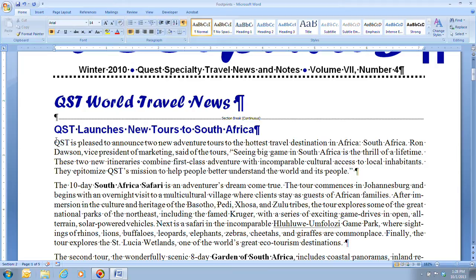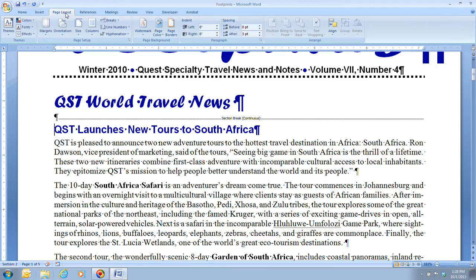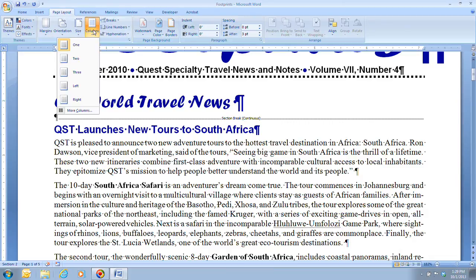The next thing we're going to do — step five — is click on the Columns button in the Page Setup group on the Page Layout tab. This opens the Columns menu, which you use to format text in one, two, or three columns of equal width, or two columns of different widths — one narrow and one wider. To create columns with custom widths and spacing, click More Columns on the columns menu.